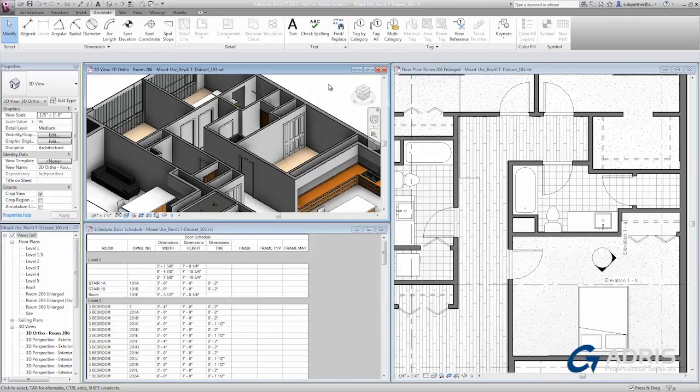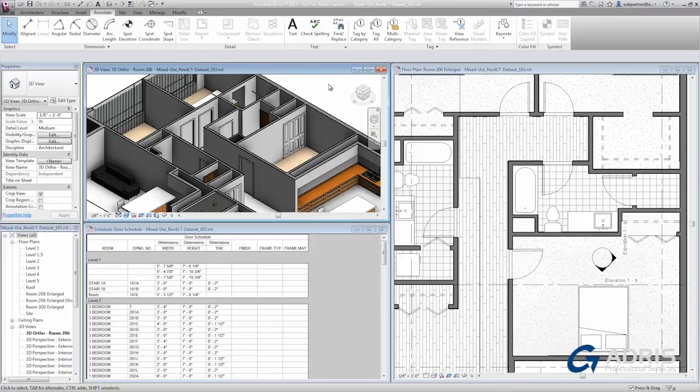Rather, Revit LT simply looks at the model and gathers all of the elements of a certain category, in this case doors, and lists those elements in a table rather than drawing them graphically as it would in a floor plan or elevation.